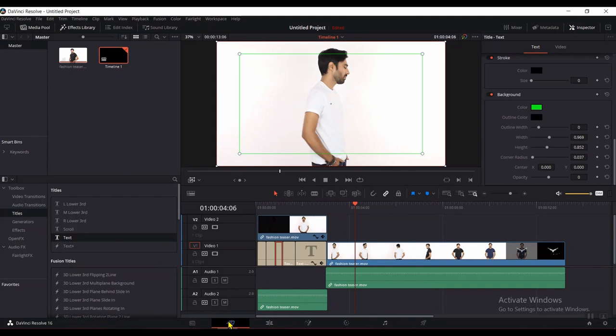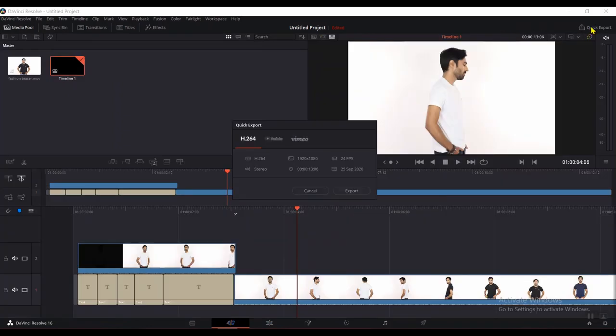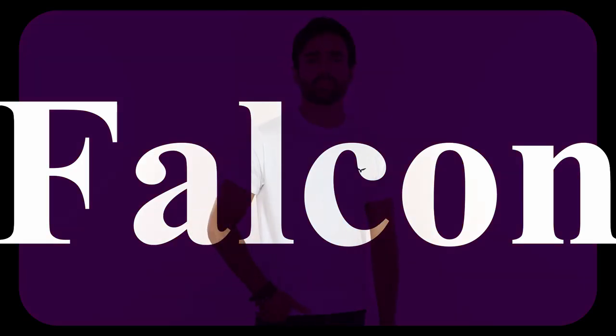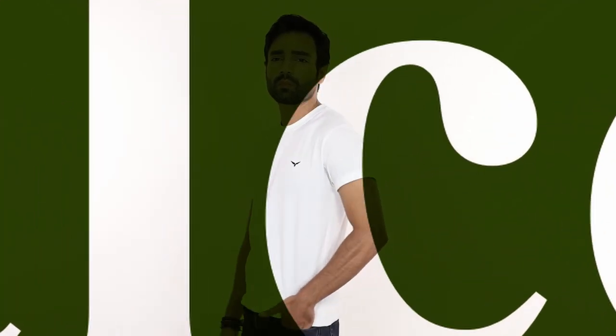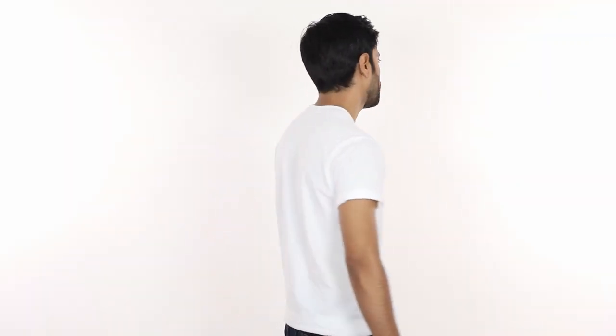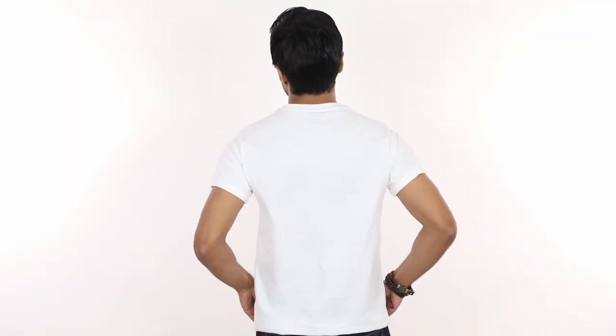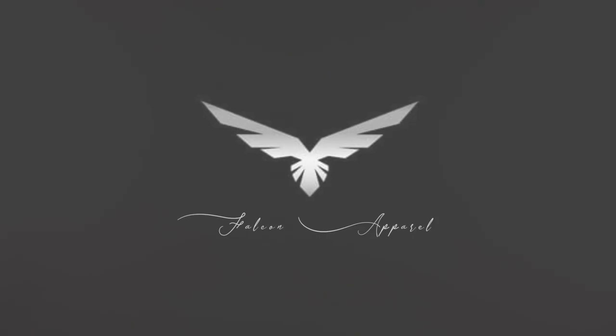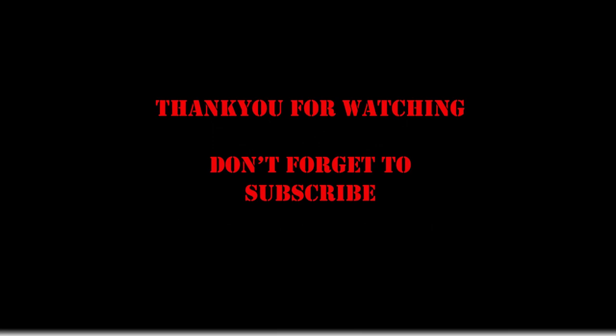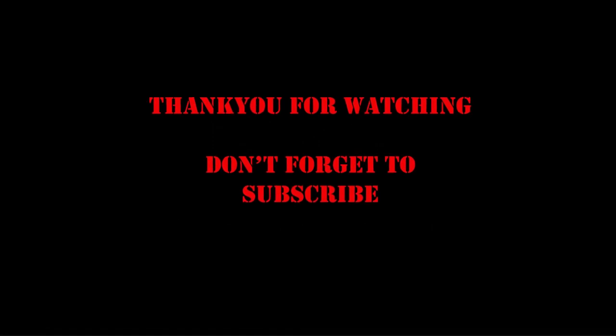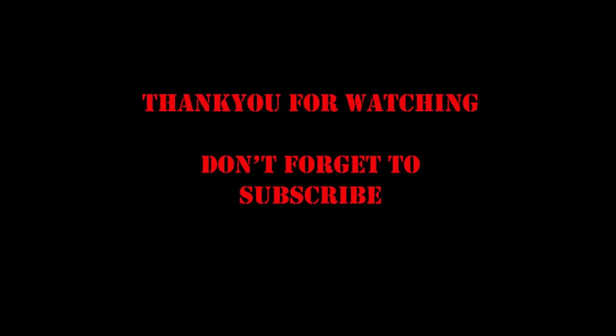Now hit the export button and let's see the final product. I hope you like it. Don't forget to subscribe.